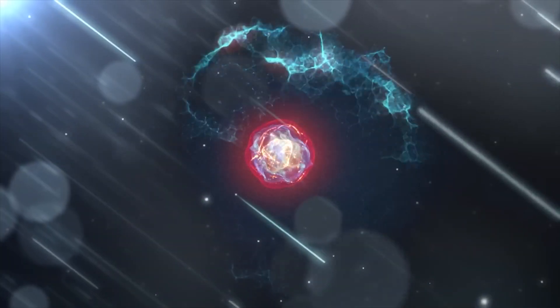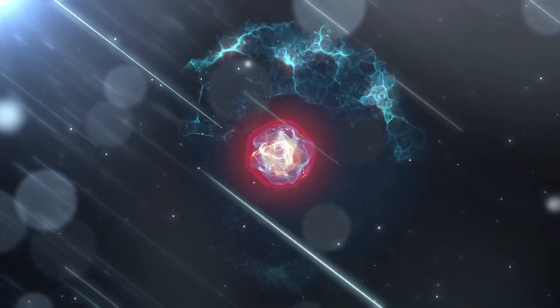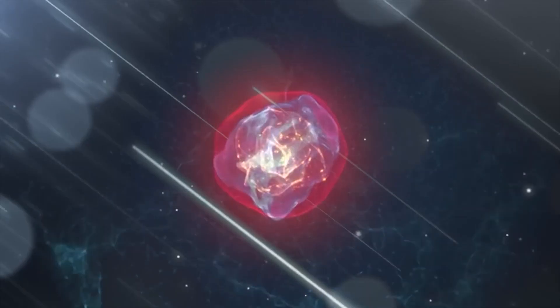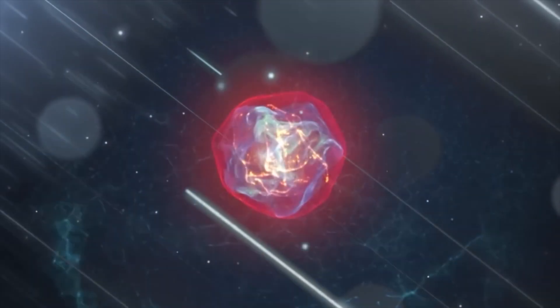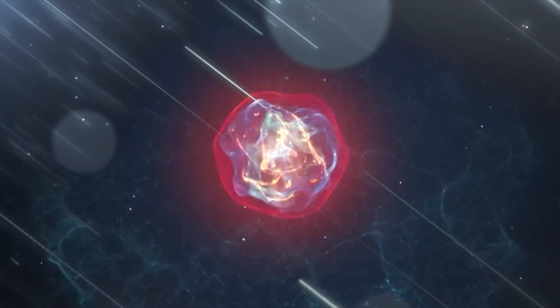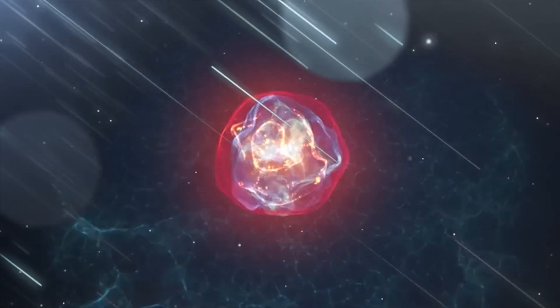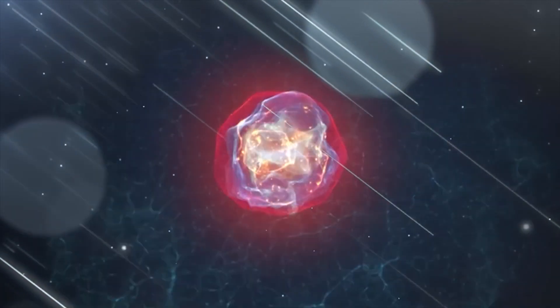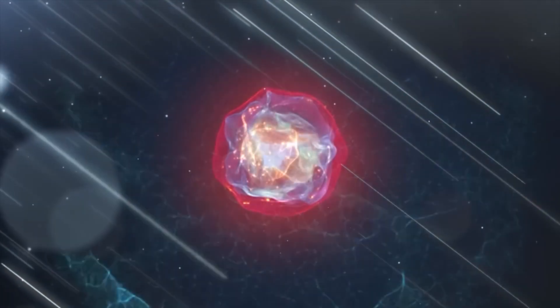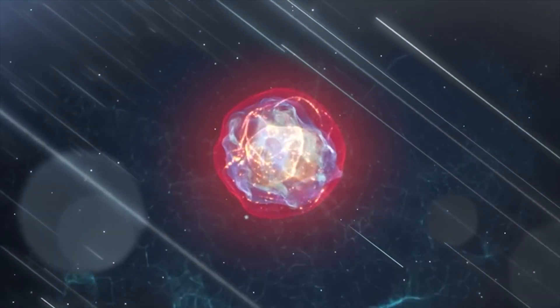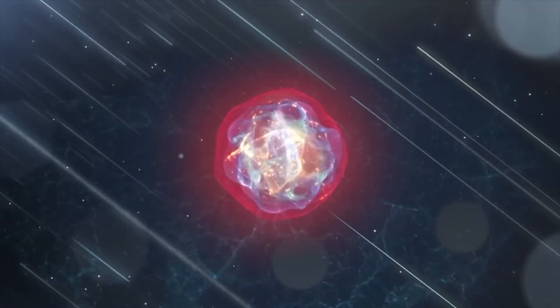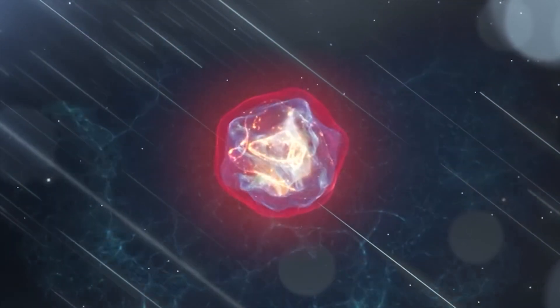Light is also used in many other forms of energy generation, such as hydroelectric power, which uses the energy of flowing water to generate electricity, and wind power, which uses the energy of the wind to turn turbines and generate electricity.